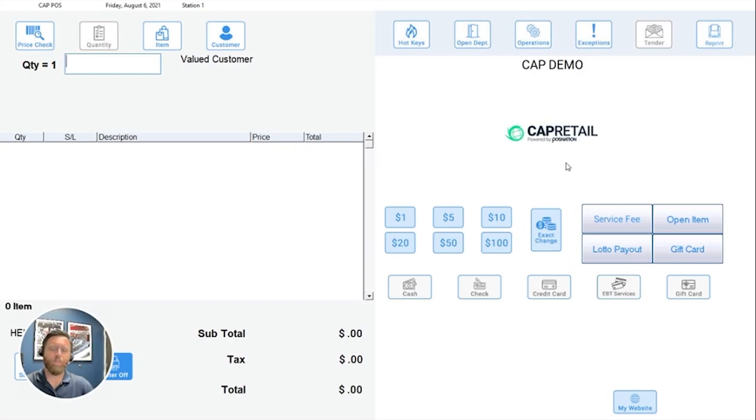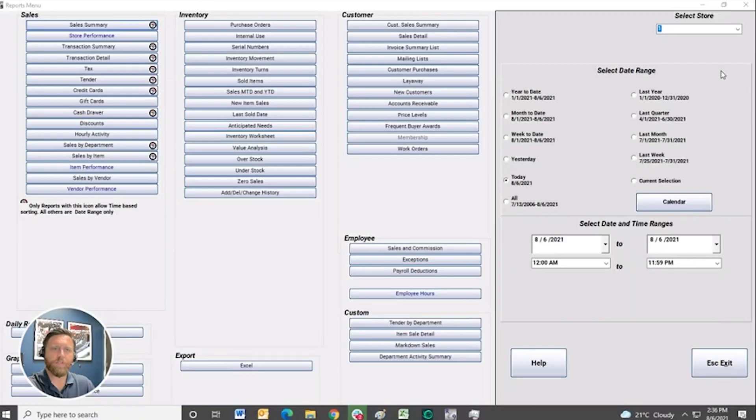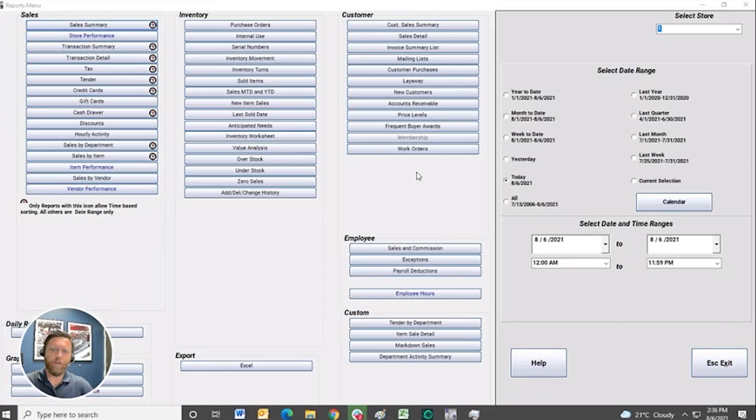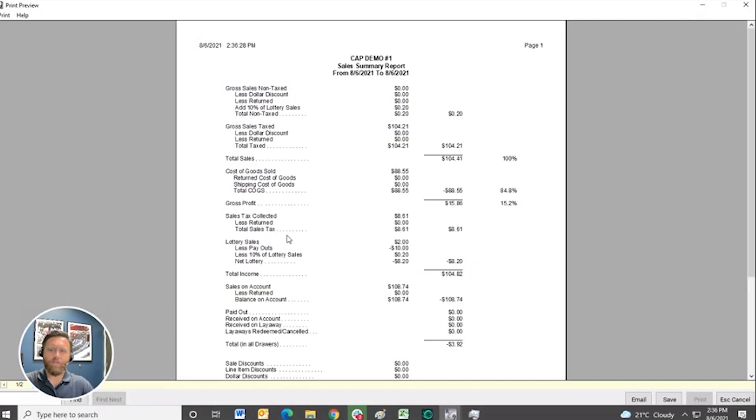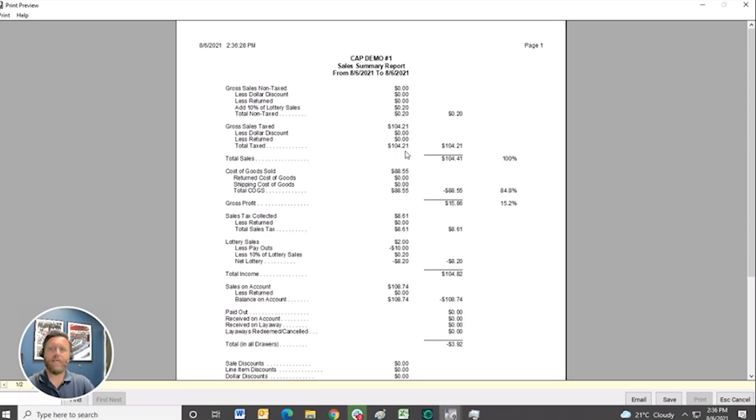Now on the reporting side, we want to see that separate from our regular sales transactions. So let me move to our reporting screen here. We'll run a quick sales summary for the day. As you can see, we've got our sales information, all of our tax sales, non-tax sales,